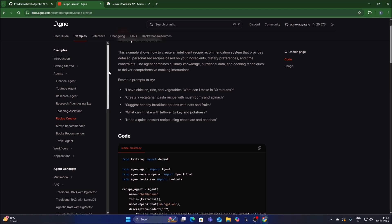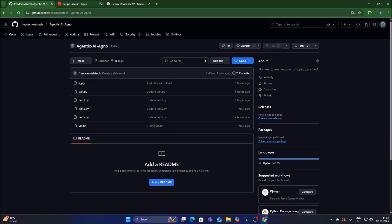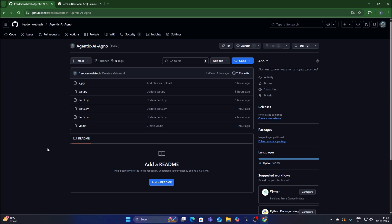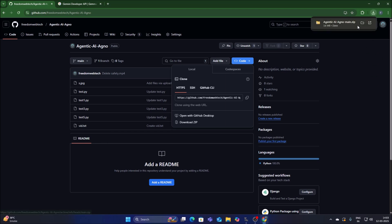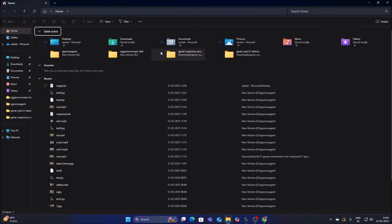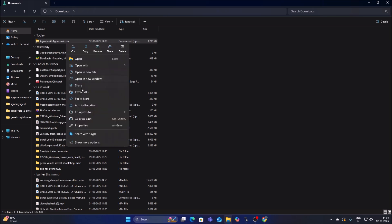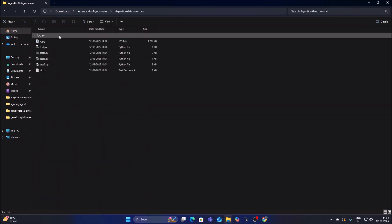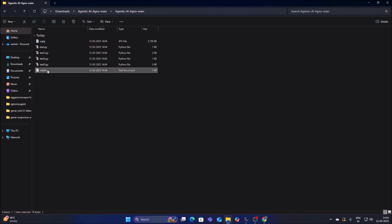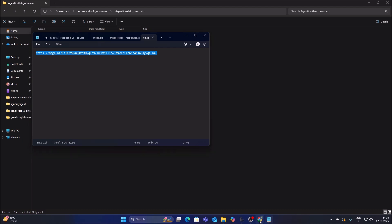We will create an agent for vision. For that I have created a new repository — I will mention the link. Simply copy and paste the link inside your web browser, go to the code, click on 'Download ZIP', and it will download our repository. Once downloaded, right-click and click 'Extract All', then click 'Extract'. We will also download our video file — copy the link from vid.txt, open a new browser tab, and open the Mega cloud link to download the video file.